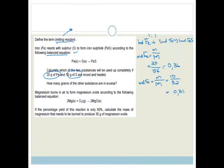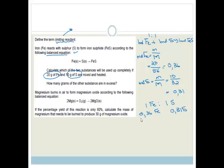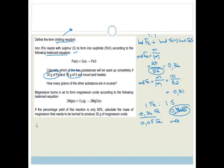Now for sulfur: number of moles of S equals 10 divided by 32 equals 0.31 moles. The ratio is 1 Fe to 1 S — so when we use 0.31 moles of sulfur, we also use 0.31 moles of iron, leaving 0.05 moles of iron left over. Therefore, sulfur will be used up completely.